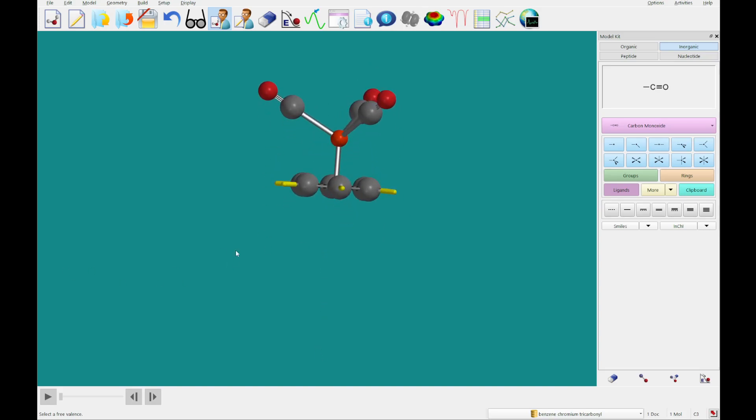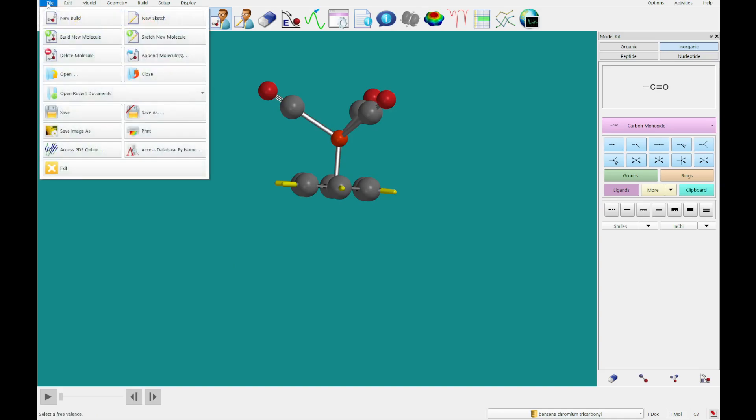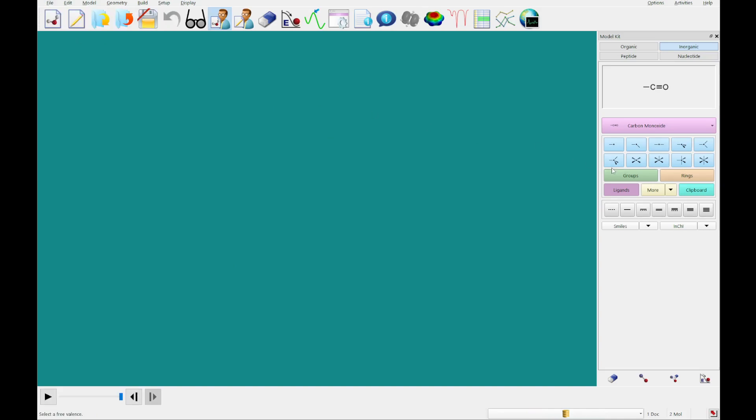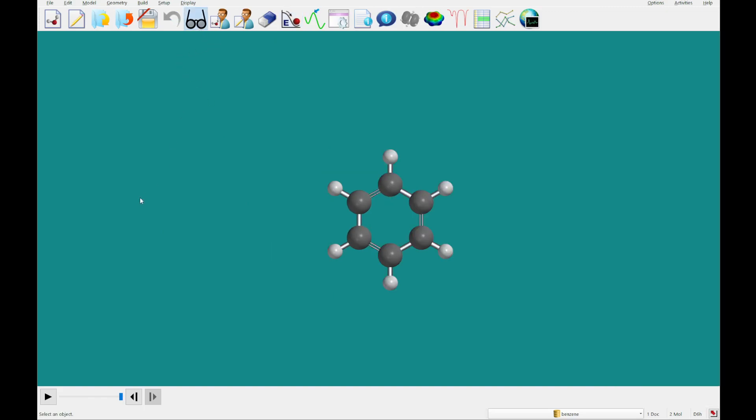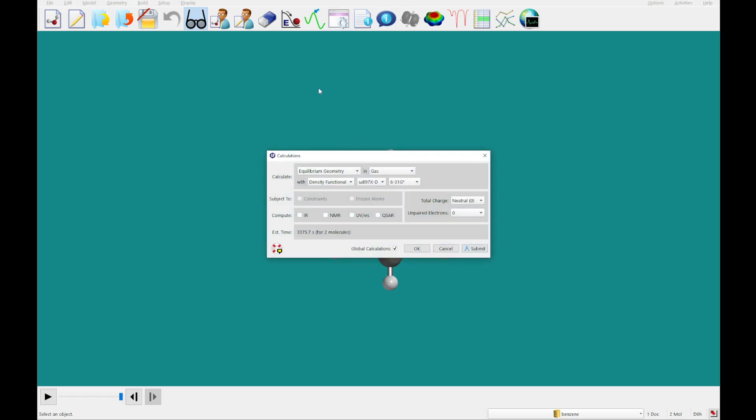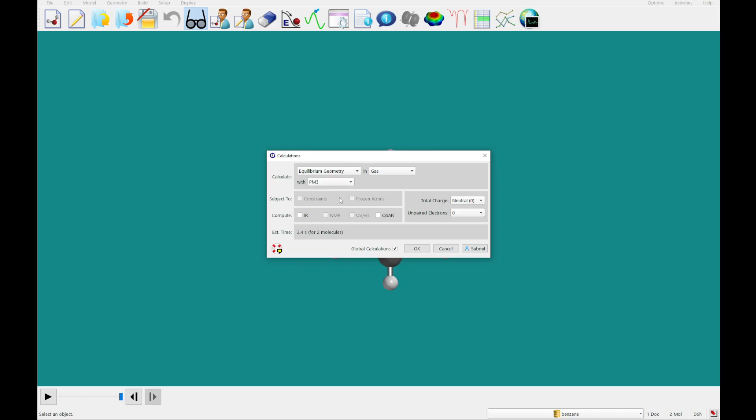So we're going to go to file and then build new molecule. We're just going to add a benzene and minimize that as well. Okay, we're going to click view to exit that build mode, and then we're going to set up a calculation. It's going to be an equilibrium geometry calculation, but instead of using this density functional method, we're going to switch it to the semi-empirical PM3 method, and this should just take a couple seconds to complete.